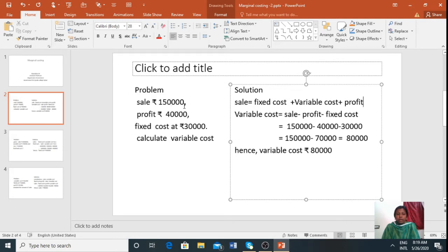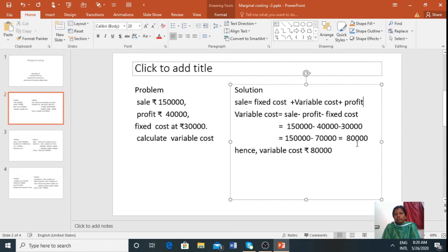Applying the values: Variable Cost = Rs. 150,000 minus Profit Rs. 40,000 minus Fixed Cost Rs. 30,000. Both are added: minus 70,000. So 150,000 minus 70,000 equals 80,000. Hence, the variable cost is Rs. 80,000.